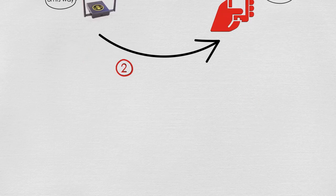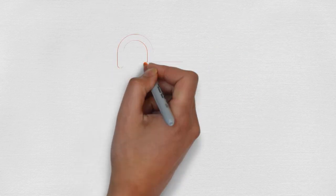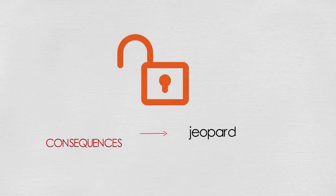Security vulnerabilities in applications not only jeopardize data, but have devastating personal safety consequences.